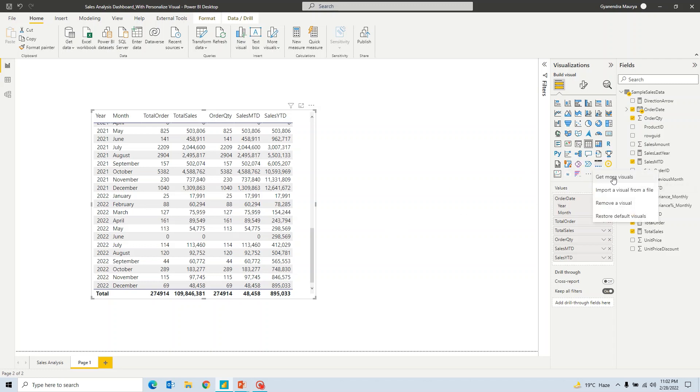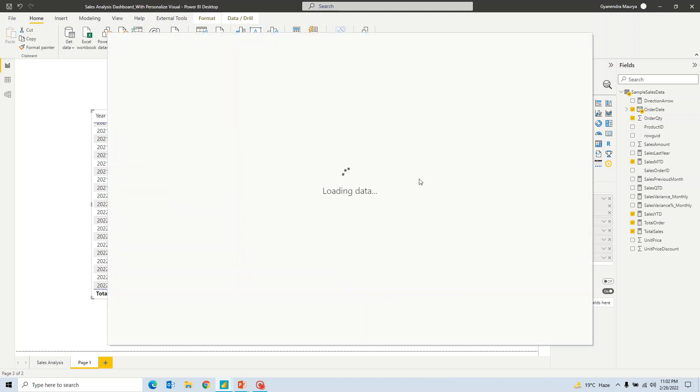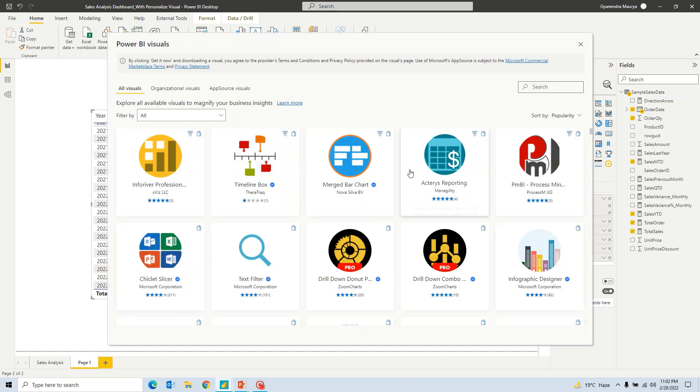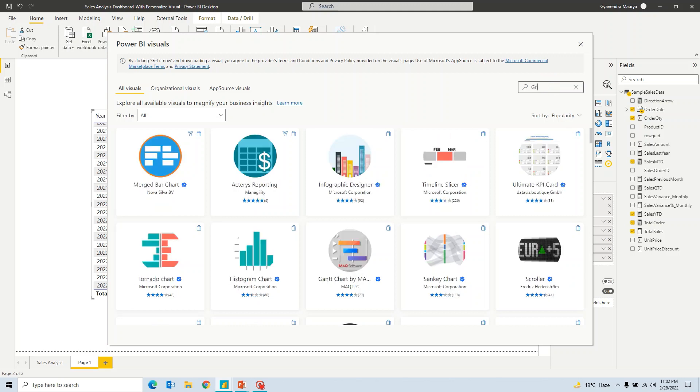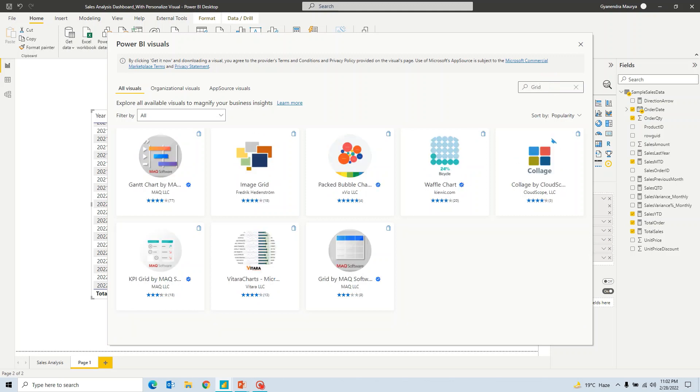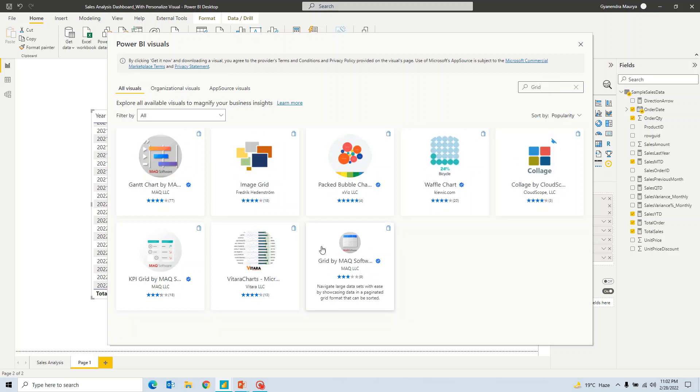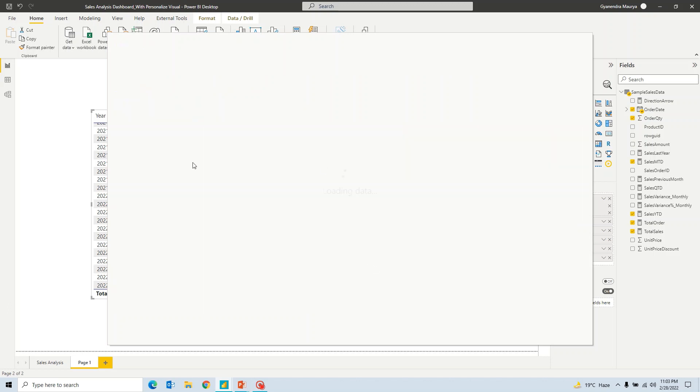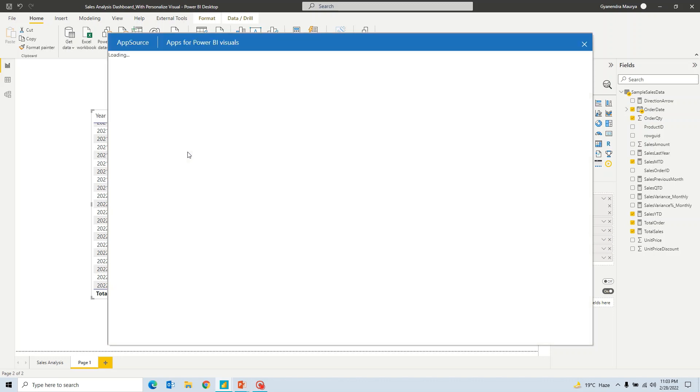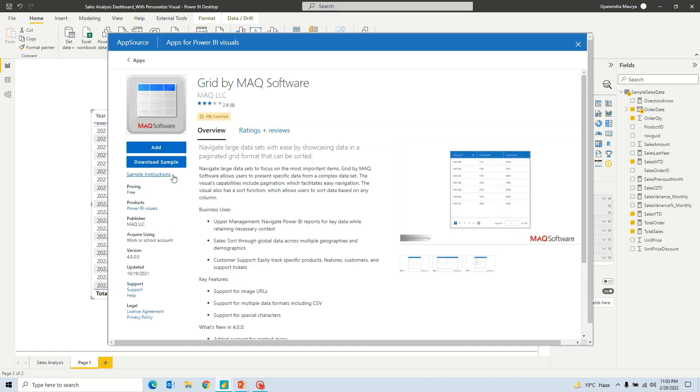Now you can go ahead and click on Get More Visuals. And once this window will load, let's go ahead and search for grid. And you can look for this particular visual that says Grid by MAQ Software. So this is a third-party visual that has been developed by MAQ Software. Now you can go ahead and add it to your Power BI.